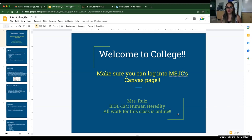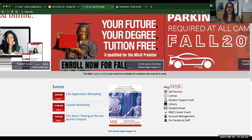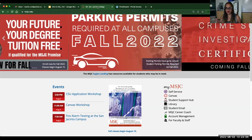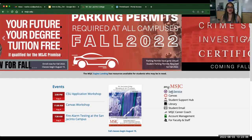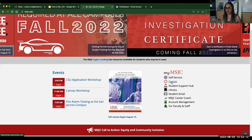All of our work is online, so you guys need to make sure you can get to the MSJC Canvas page. That is where all our work will be. If you don't remember how to do that, you just go to msjc.edu — you could also just Google MSJC and it'll pop up. You scroll down in the bottom right, it'll say My MSJC and it'll say Canvas right there. You can click on that.